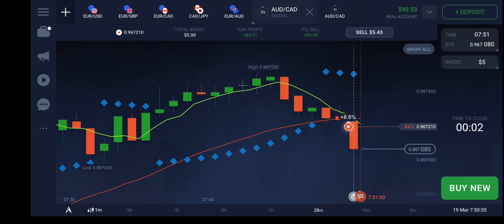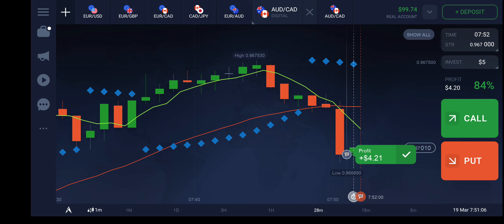We will be getting the extra profit of four dollars. Yes, this is how we made a profit of four dollars. Thanks for watching this video and do not forget to subscribe. Apply this strategy on your dummy account first, and once you feel confident in your strategy, then go with the live account.